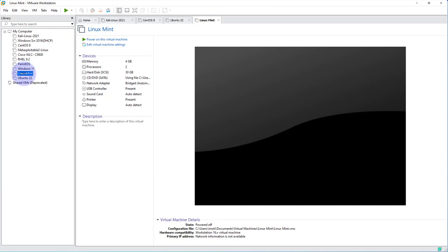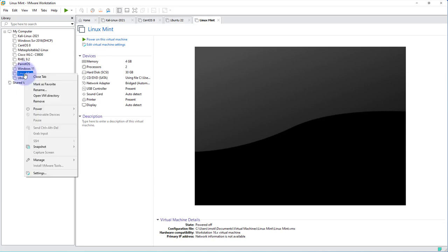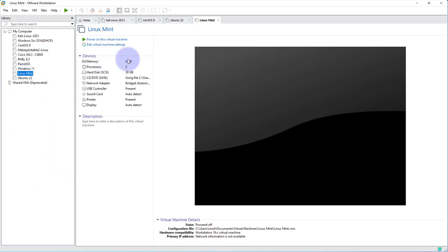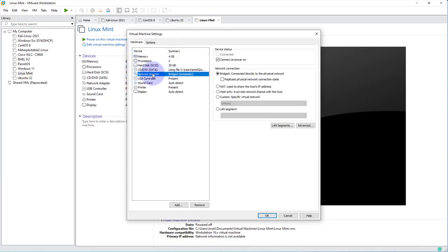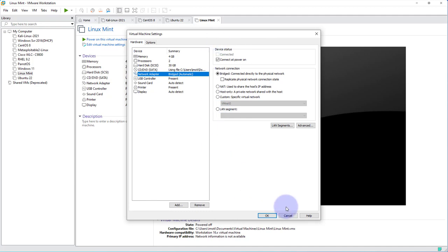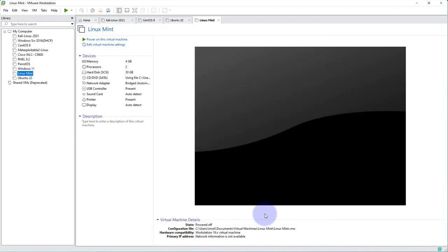Now the first thing we need to do before we power on our machine is to do one setting change. So click on the virtual machine here, right-click on it and go to settings. Then we want to make sure the network adapter is set to bridged under network connections. So just make sure you have this selected. The rest we can leave at default. Once you have that selected, just click OK.